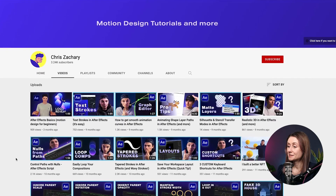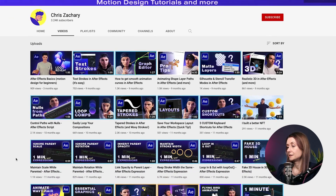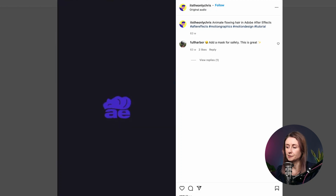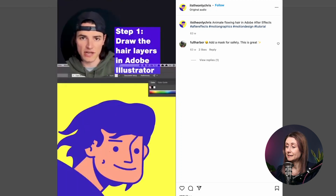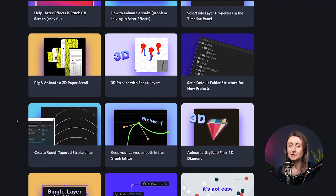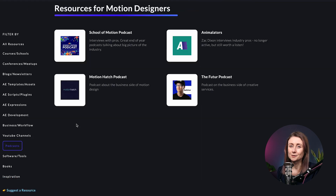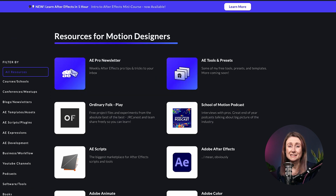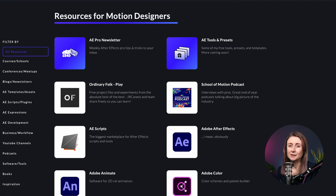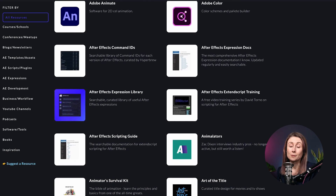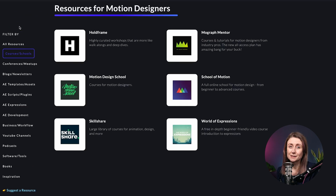First up is Chris Zachary. I don't think Chris is doing his YouTube channel as his main thing right now but I've seen him posting a lot of After Effects tutorials on social media under one minute and I really like what he's doing. He's also got a site called A Reference where you can find loads of different motion design resources. I really recommend checking it out because it makes it really easy to find the things that you're looking for, whether you're looking to learn about the business side of motion design or where you can do courses to build your After Effects skills.